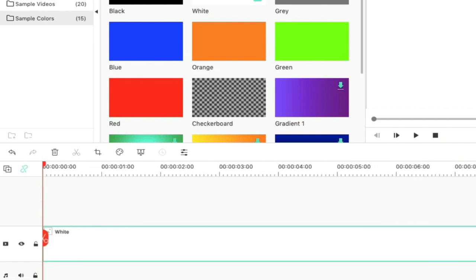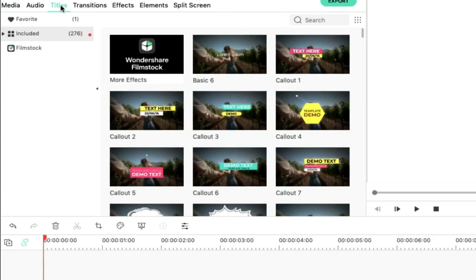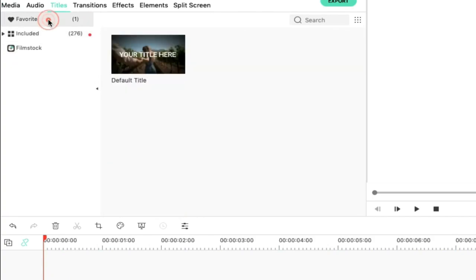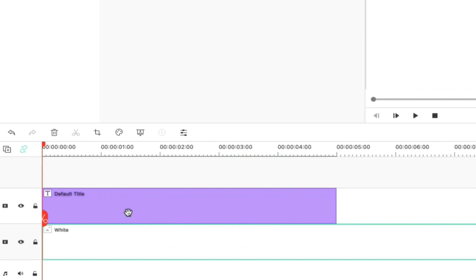We will zoom in the timeline. Now we will go to Text and select Default Text. We will drag and drop the title to the timeline.